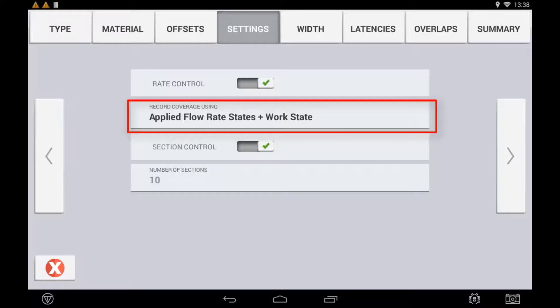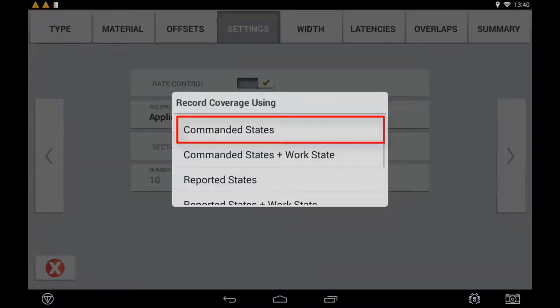The second way is turning the coverage map on and off based on the message sent from the Precision IQ Task Controller to the ECU itself. If you notice delays in the response status sent back from the ECU resulting in coverage data not being recorded correctly, you can choose from the following options. Setting to 'Command States' means coverage logging is based off the Precision IQ Task Controller message sent to the ECU. Use this for a controller that is slow to respond with its status message back to the Task Controller.